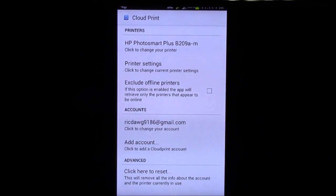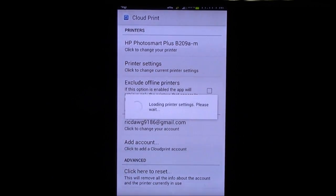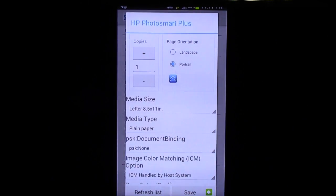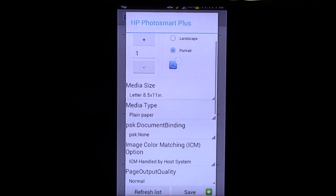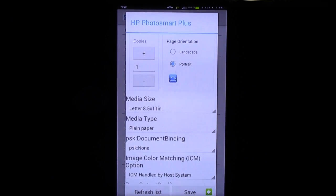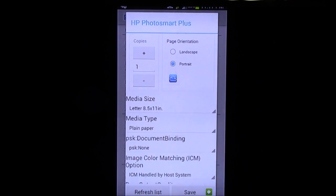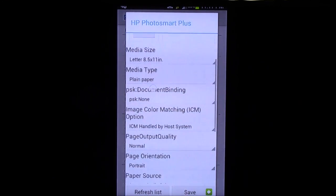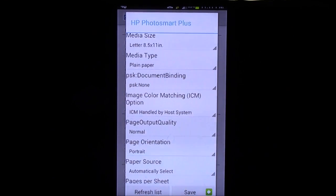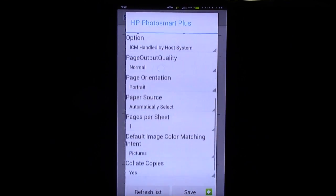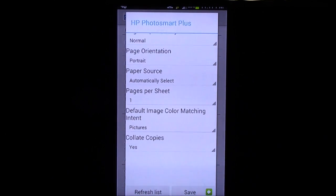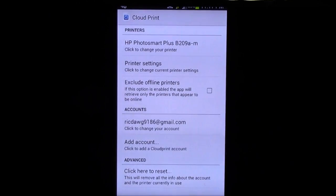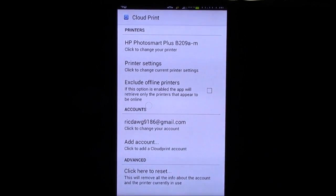I'm just going to go into settings. You can actually change your printer settings here as well. So, you can make it portrait or landscape, as we see right here, how many copies. And just change anything you would normally change on your printer, which is really nice, of course.